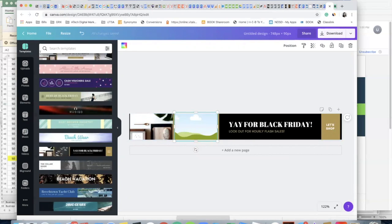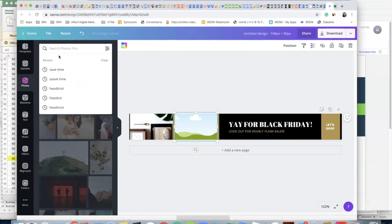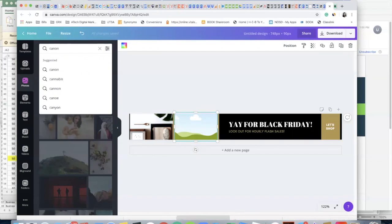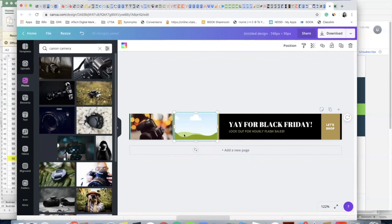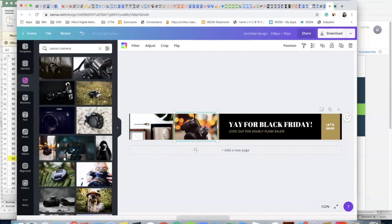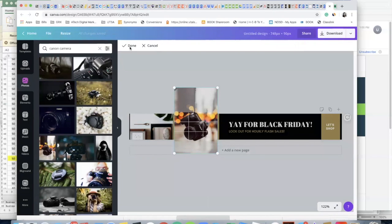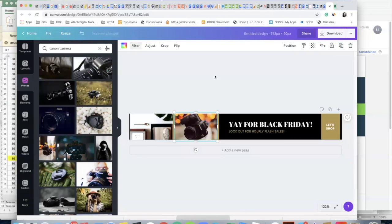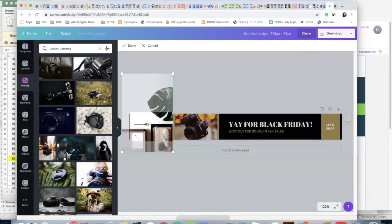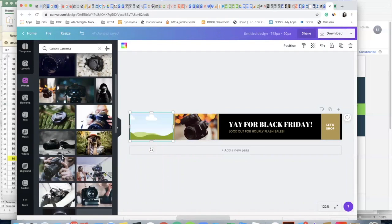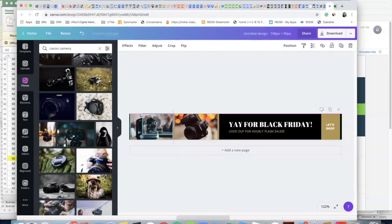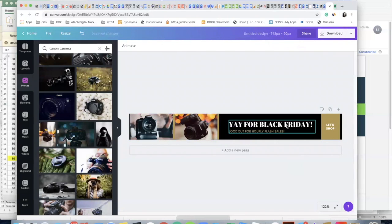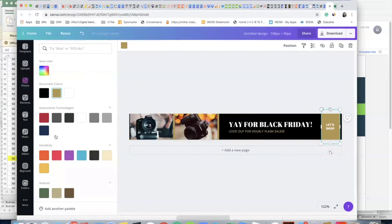So you can just quickly go in here and maybe grab, edit, done. Okay, this might be a little bit dark for a display ad, but I just wanted to quickly give you guys a tutorial on how to do this.